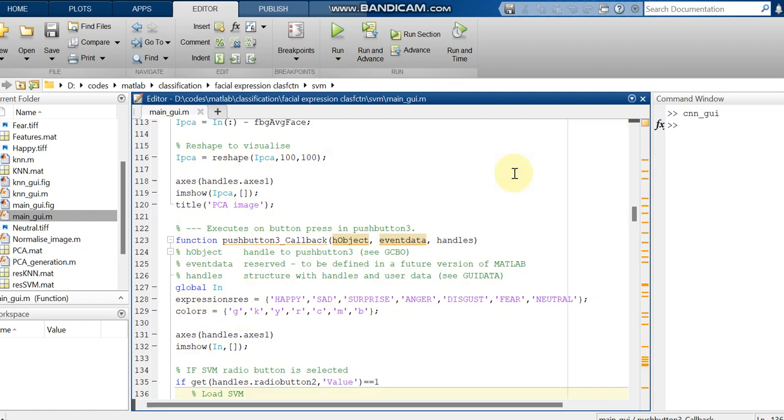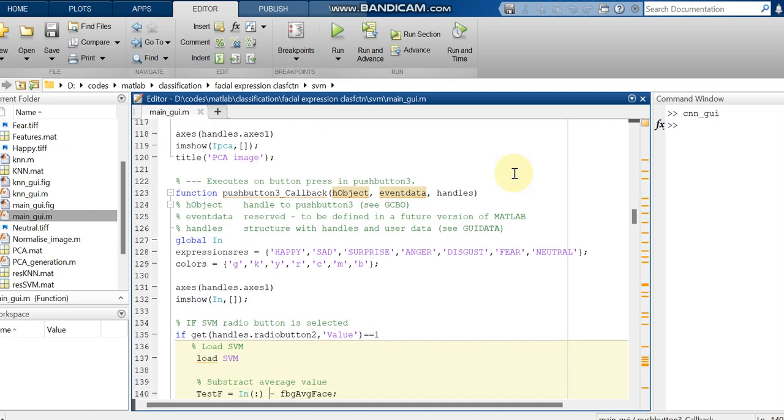The expressions which we are using here are happy, sad, surprise, anger, disgust, fear, and neutral. So totally 7 expressions.